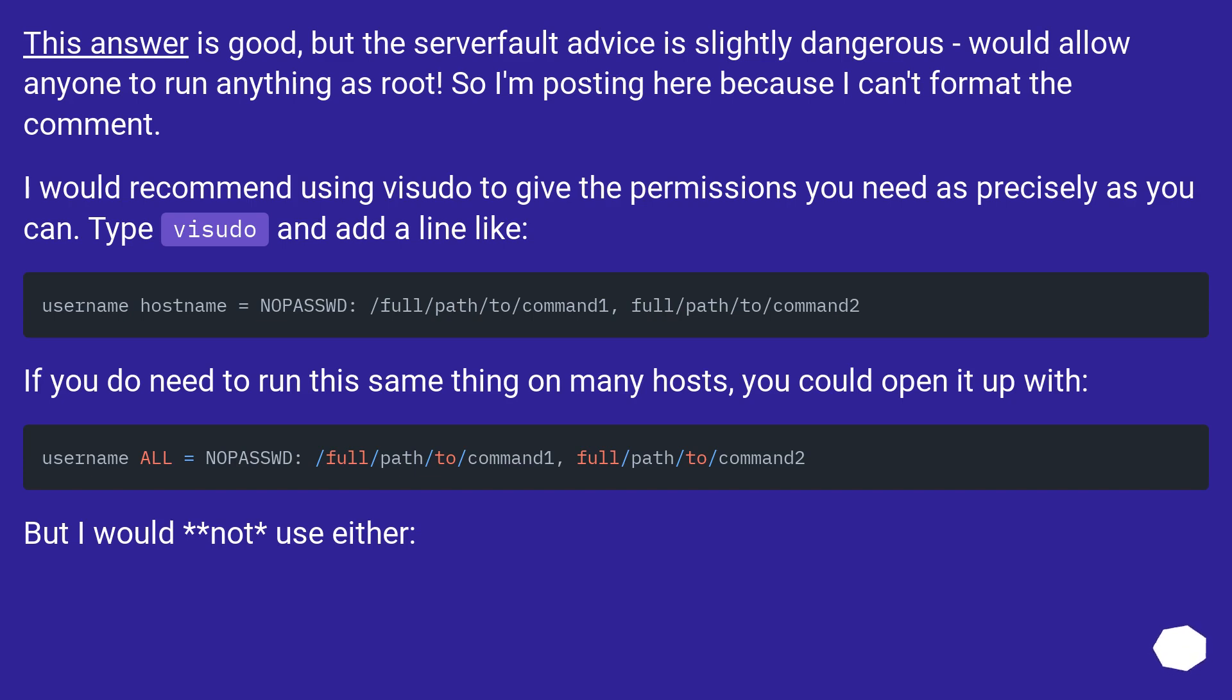I would recommend using visudo to give the permissions you need as precisely as you can. Type visudo and add a line like: